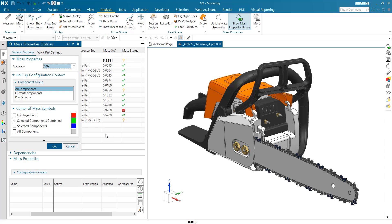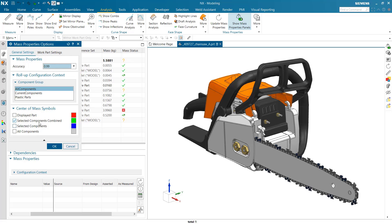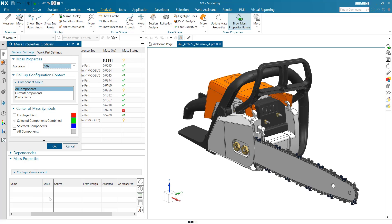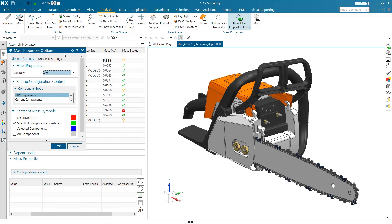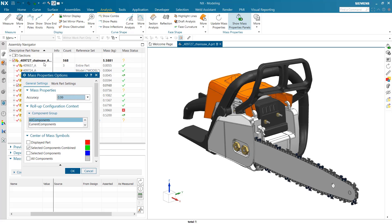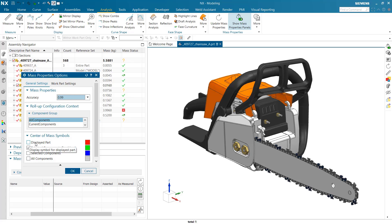This is pretty cool - displaying center of mass symbols in the graphics area for things like the selected component. If there's a set of components all combined together, we'll do a combined CG. The green one is the equivalent of what we're displaying in the panel below. We can also do it for the displayed part persistently - a red one out there all the time.